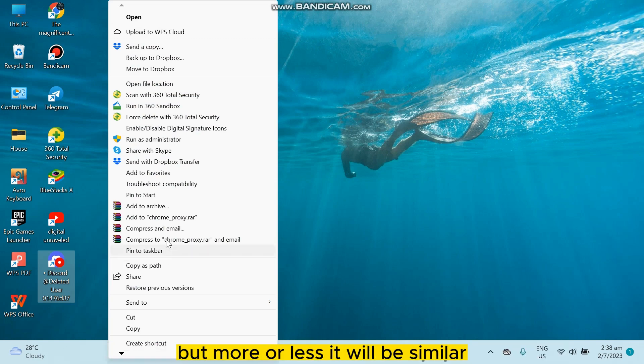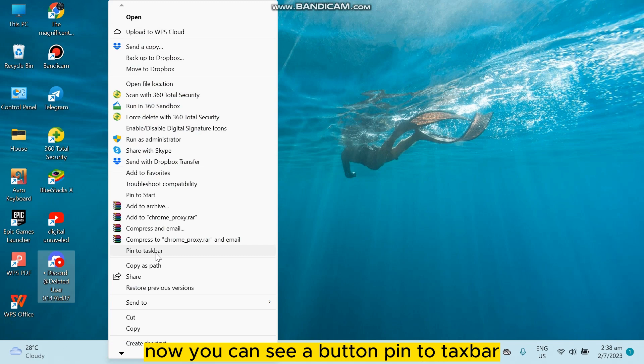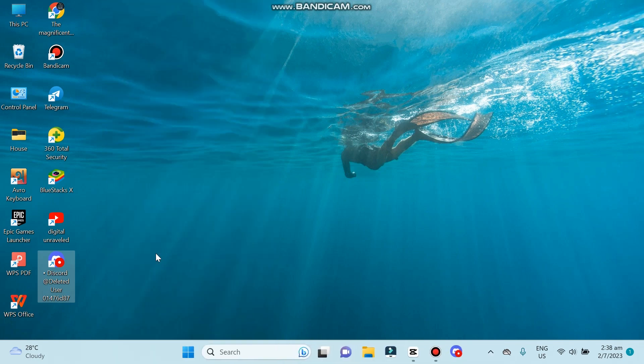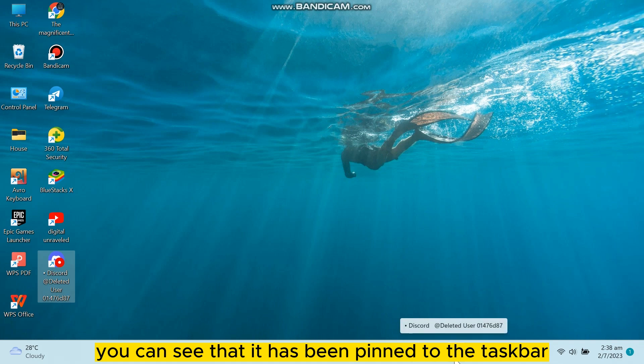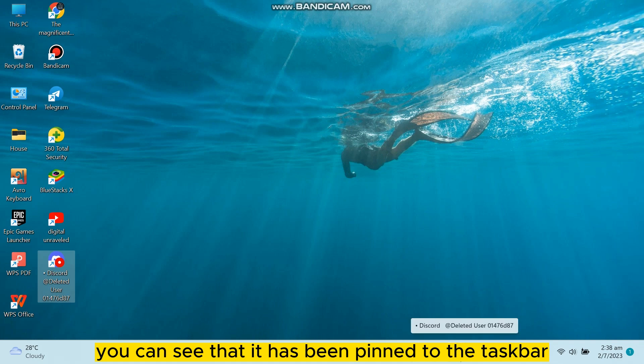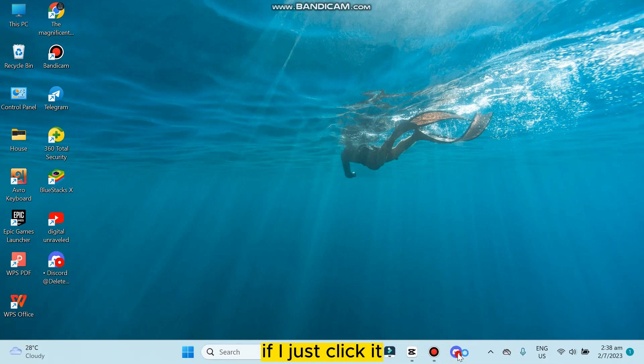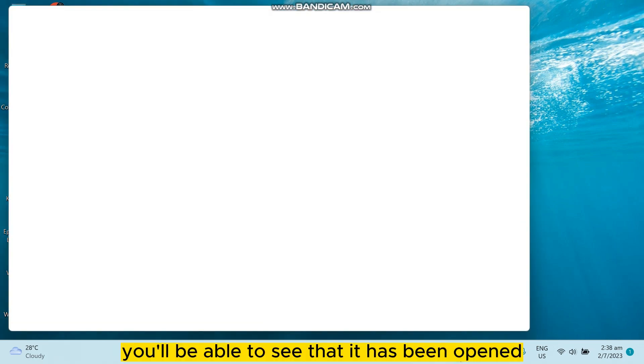Now you can see a button 'Pin to taskbar'. Click on it. You can see that it has been pinned to the taskbar. If I just click it, you'll be able to see that it has been opened.